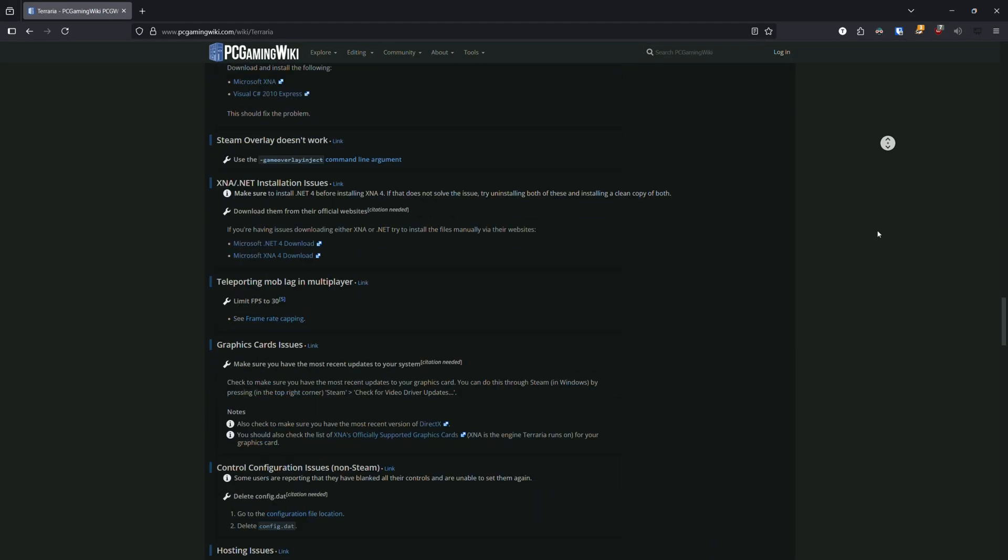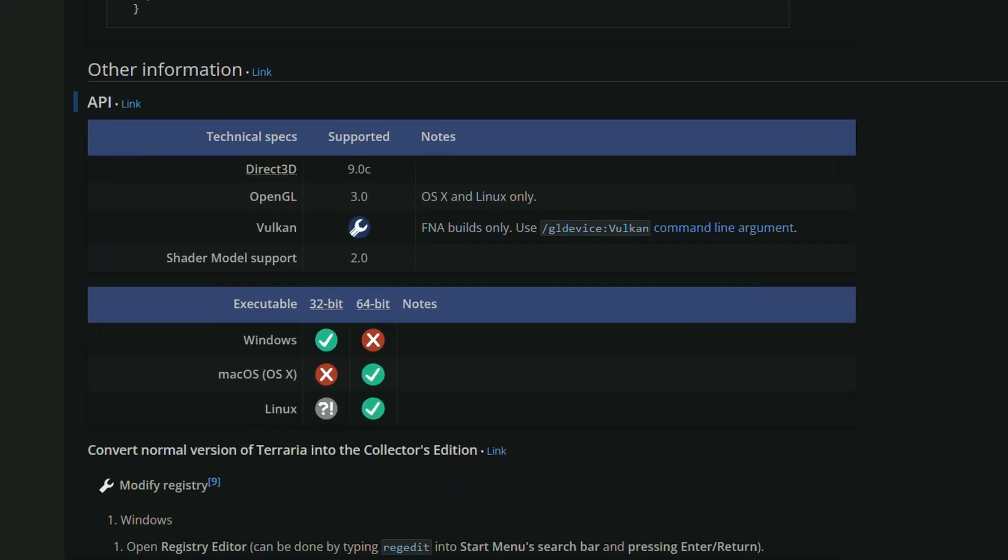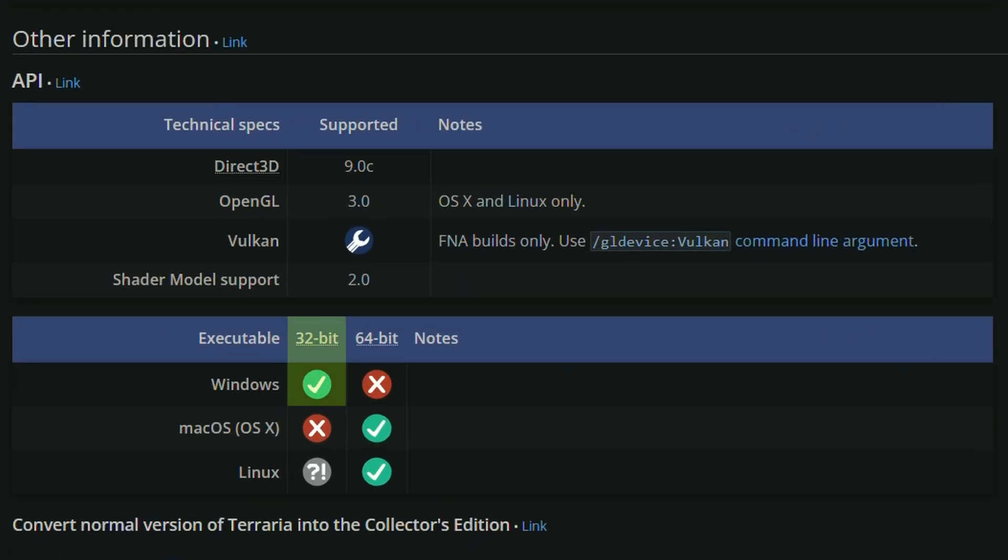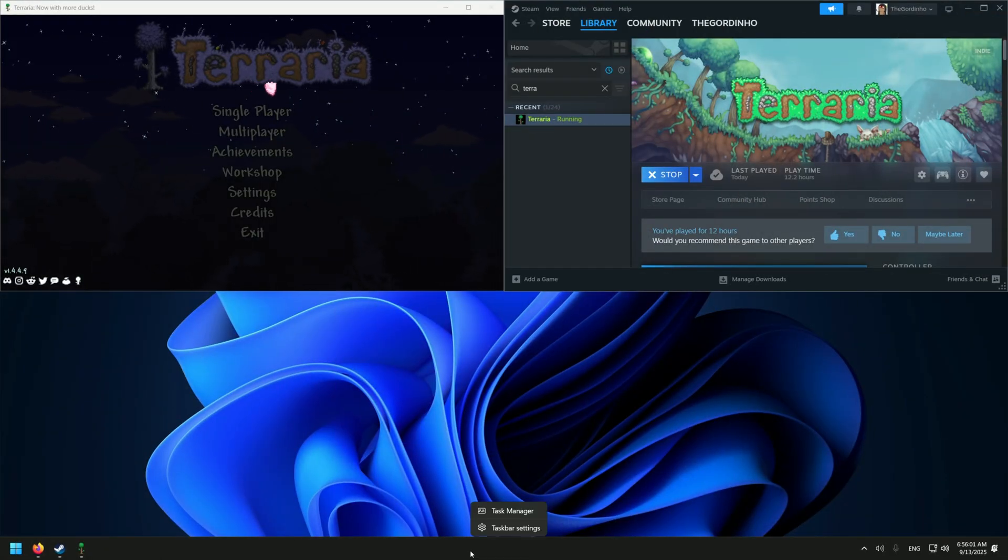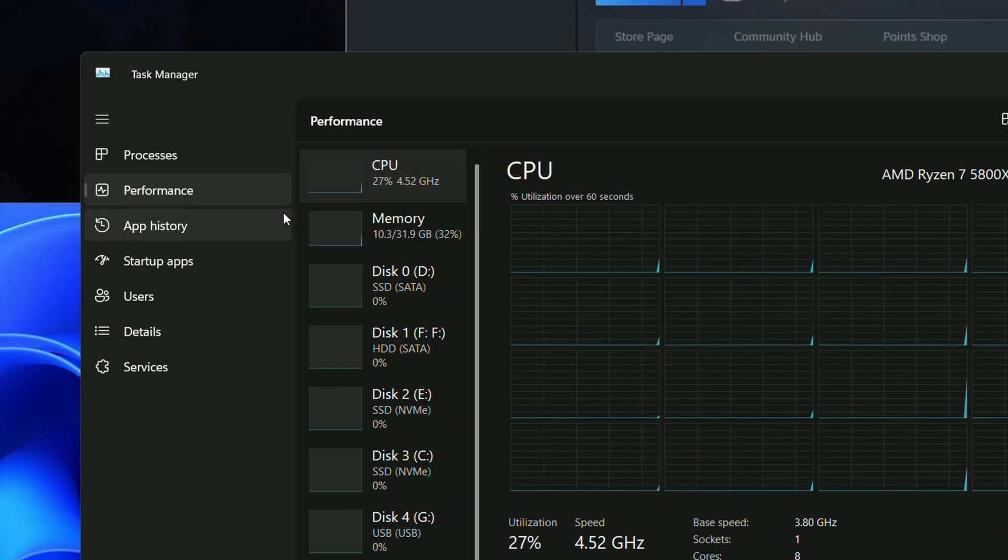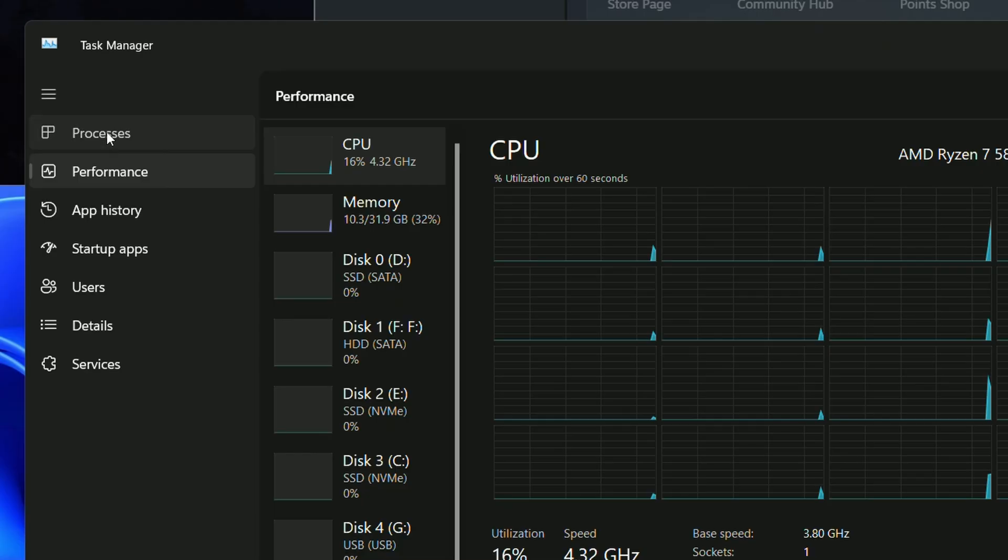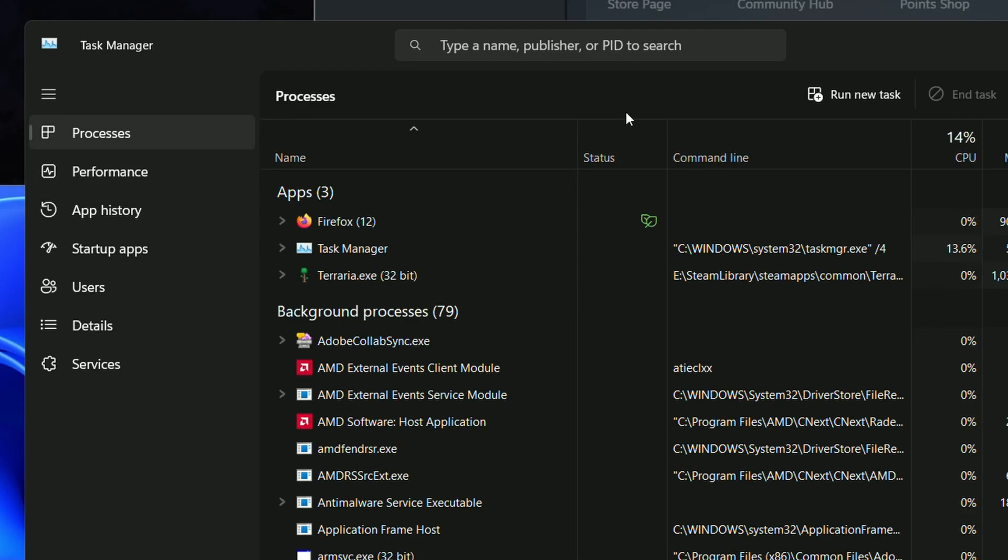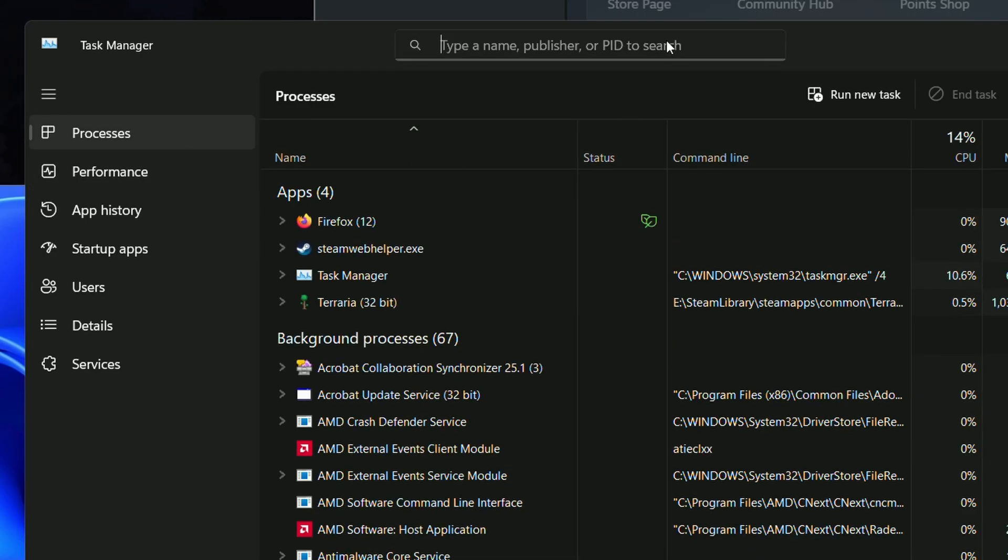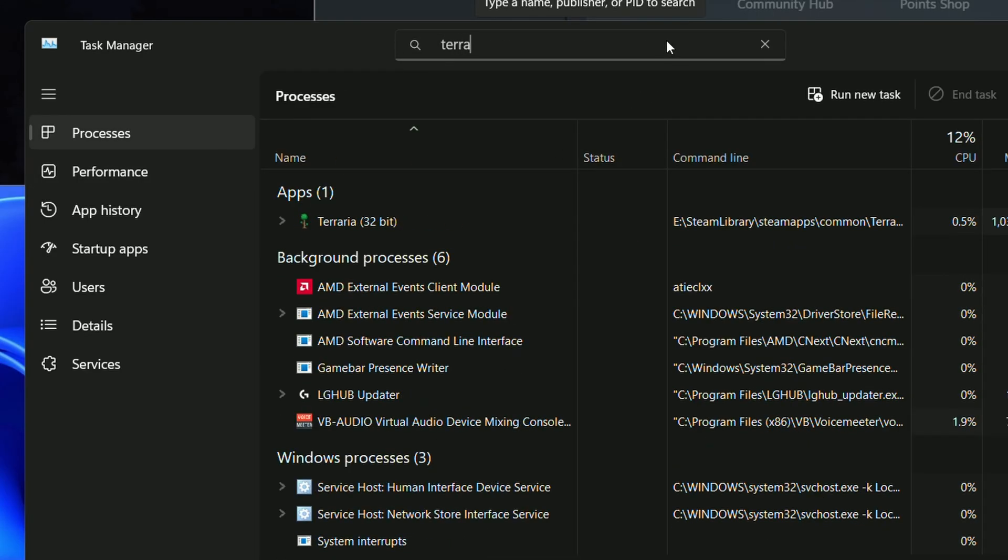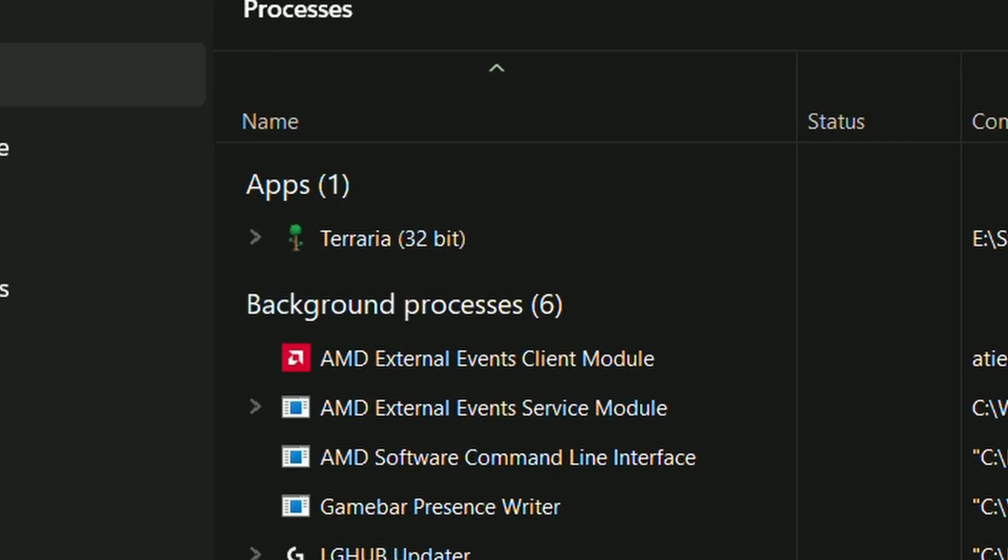or while the game is open, we can check the Processes tab in Task Manager. If the game has 32-bit in its name, then it's a 32-bit process. If it doesn't, it's a 64-bit process.